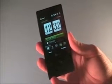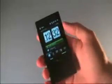Here we have the HTC Touch Diamond. You can see its signature beveled back, and we have the interface here.